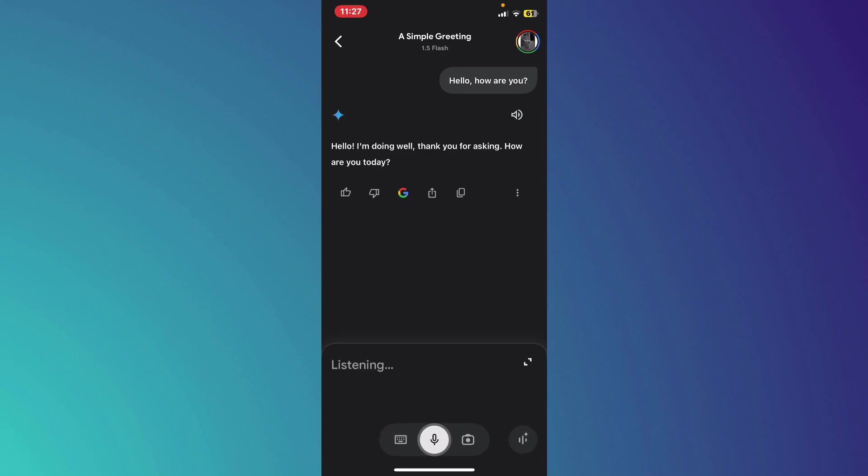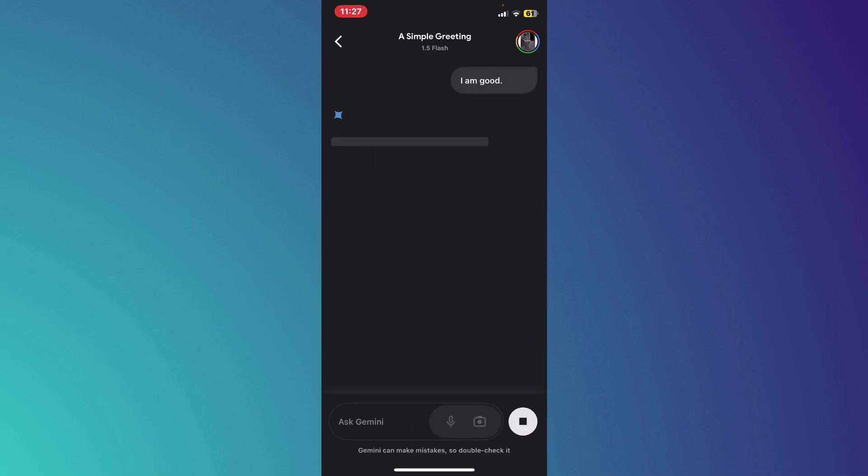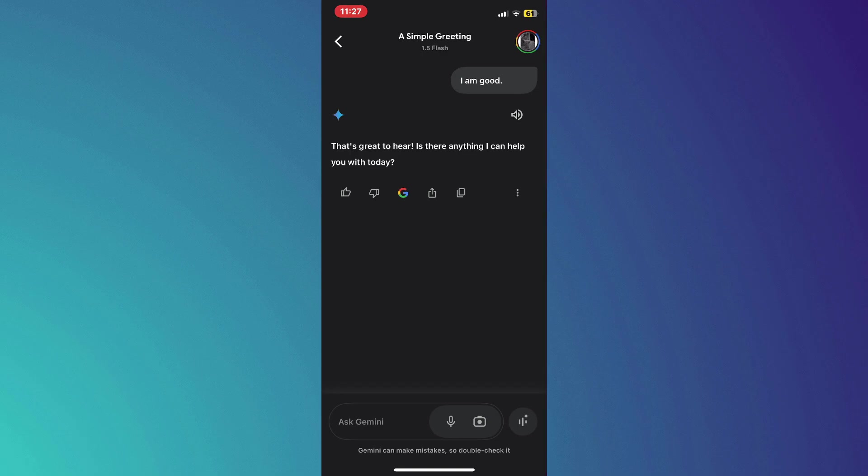So that's basically how you can use Gemini AI with voice command. And that's it for this video. If you find this helpful, consider subscribing and giving this a big thumbs up.